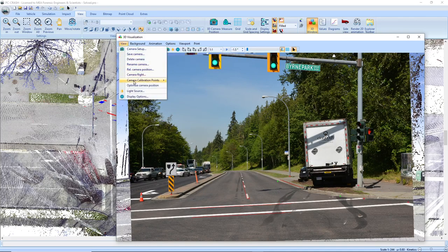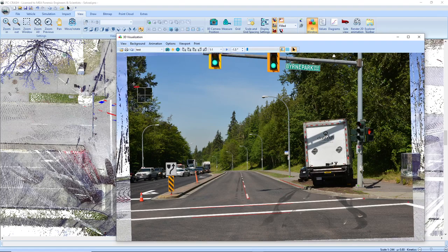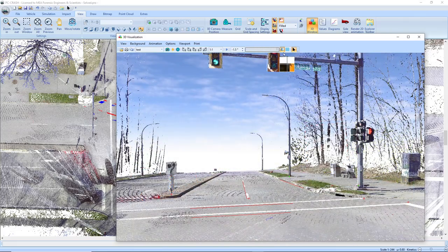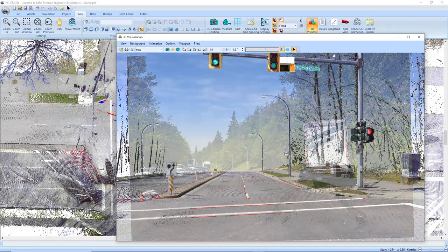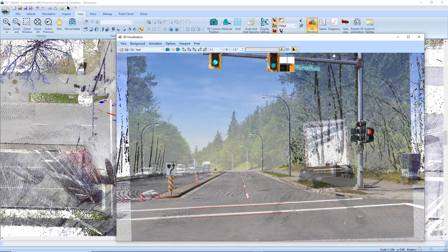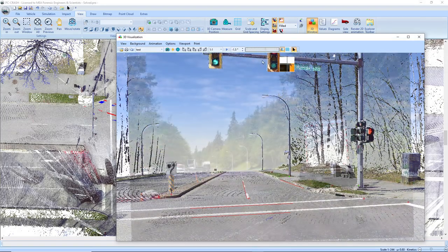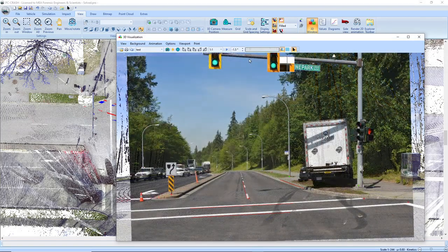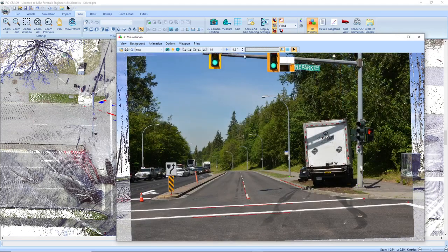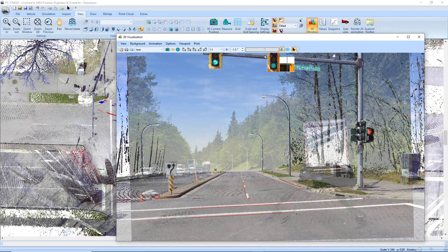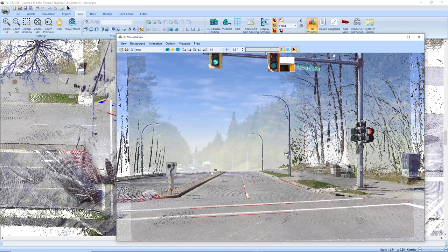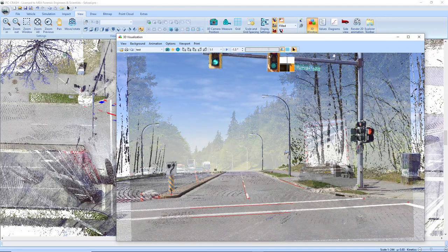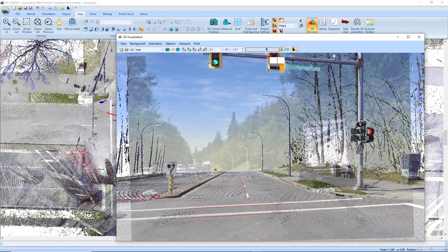So now if I run the optimize, see we have a pretty decent match between the 2D and 3D views. So now I can do things like project my skid marks onto my scene. That's a nice addition of being able to use parallel lines to match your camera position in PC Crash 14.